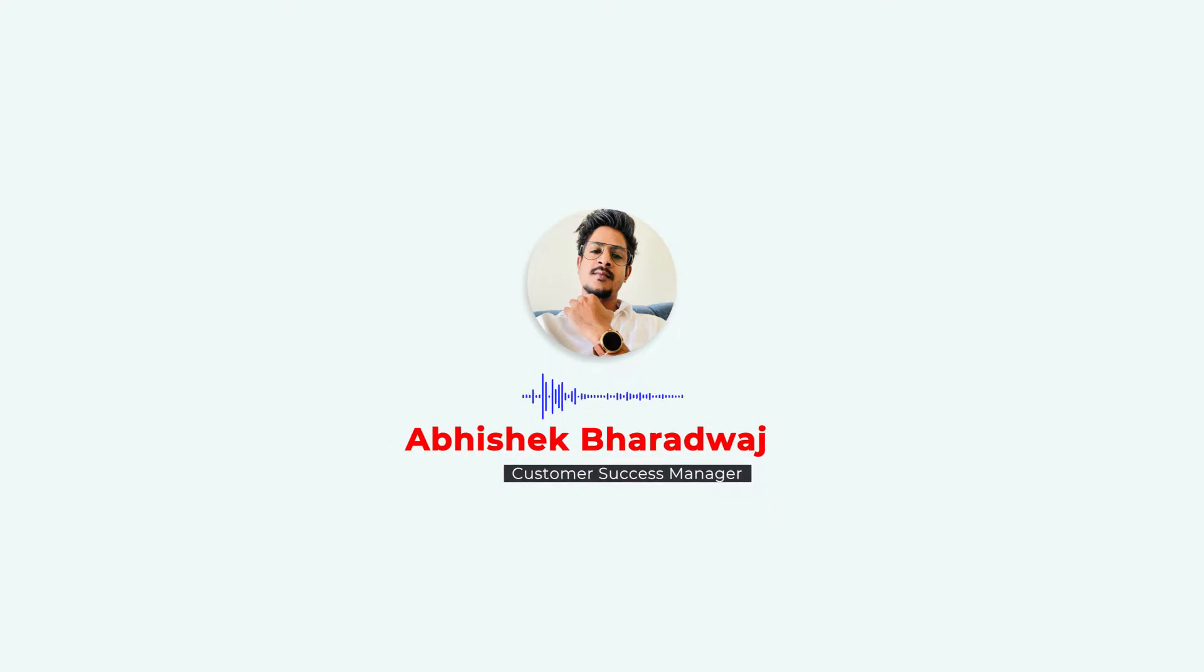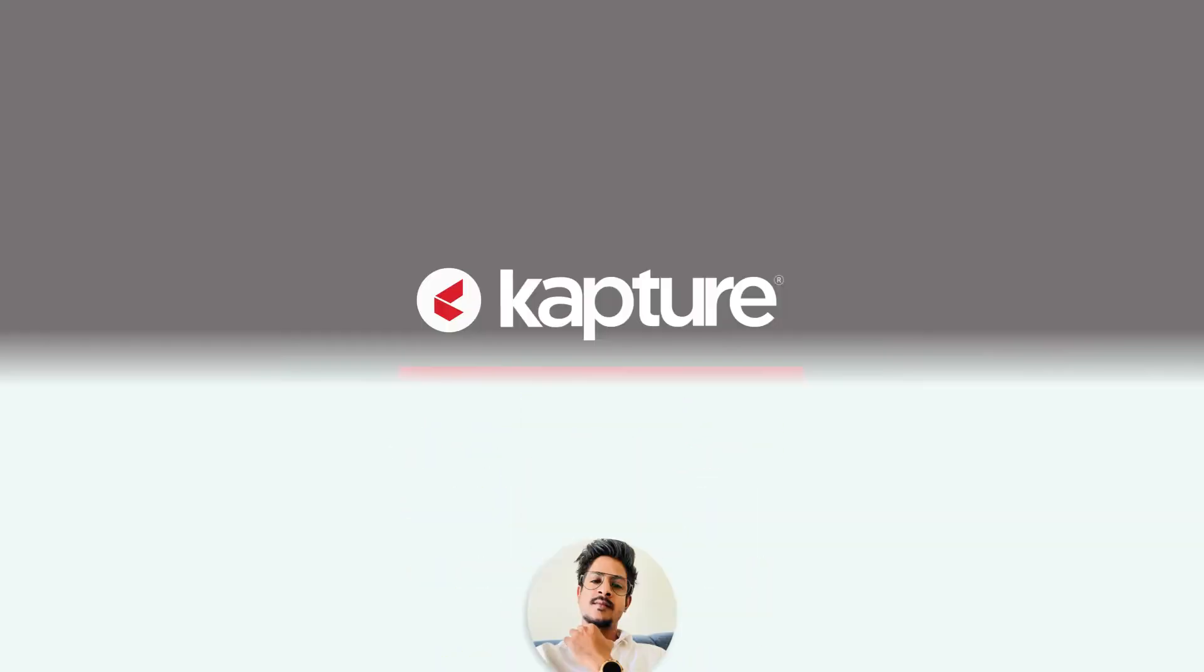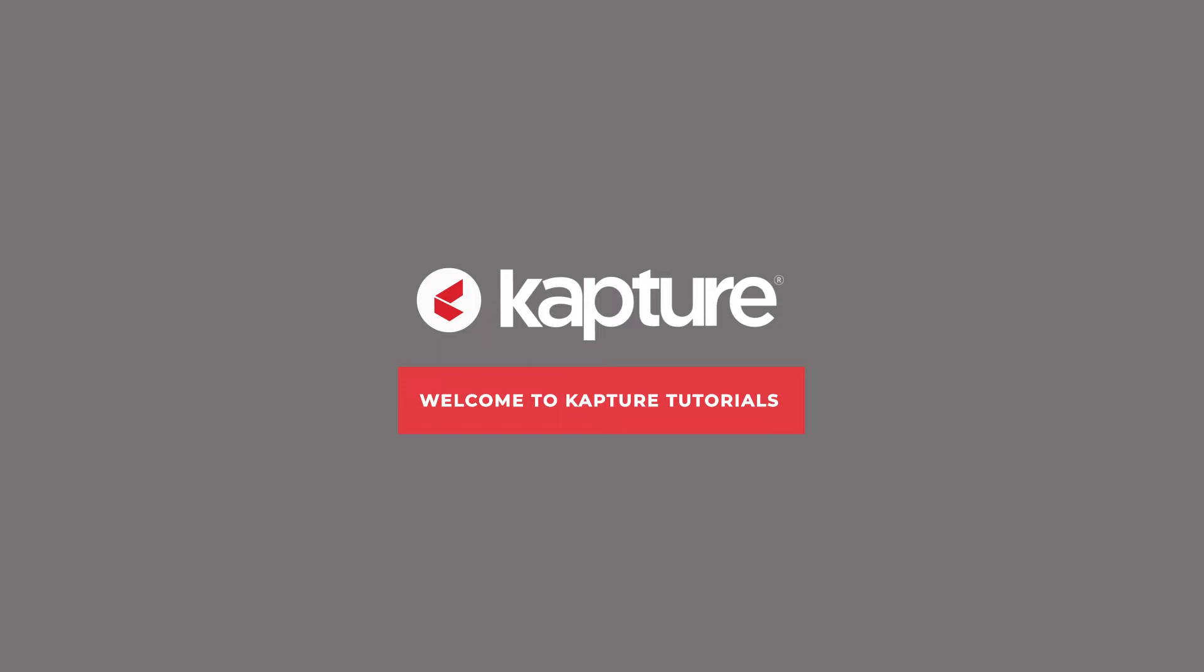In this video, I will provide you with a step-by-step guide to using Kapture efficiently and managing support tickets.